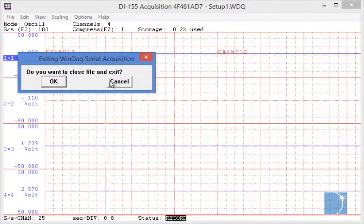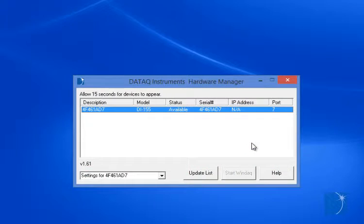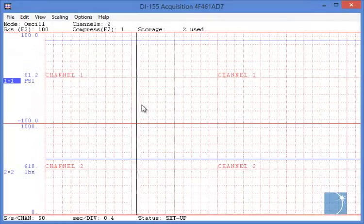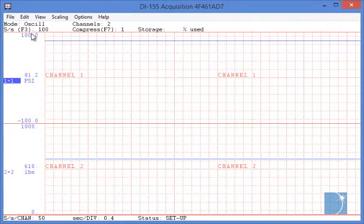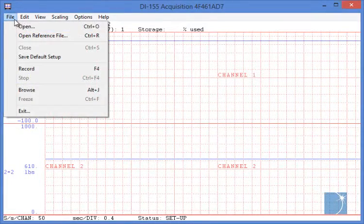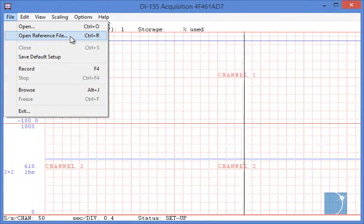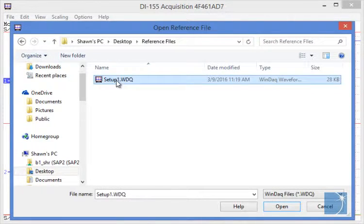Now if we close WinDAC and open it back up again, we can choose Open Reference File from the File pulldown menu and select the file that we just recorded.